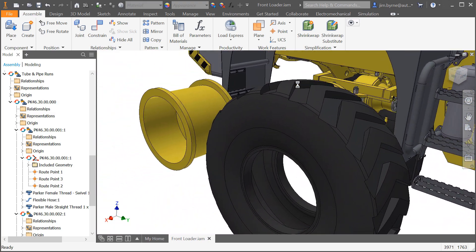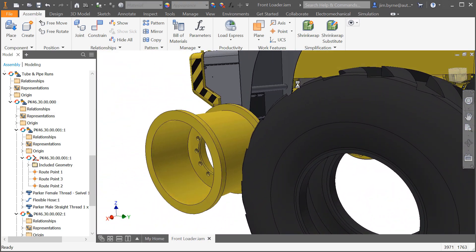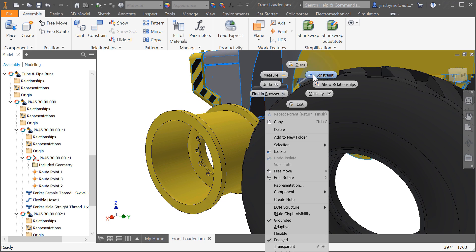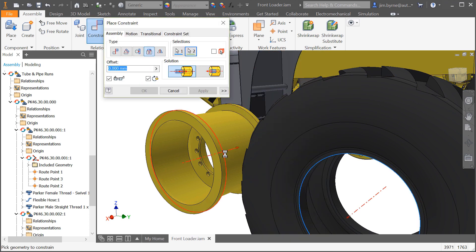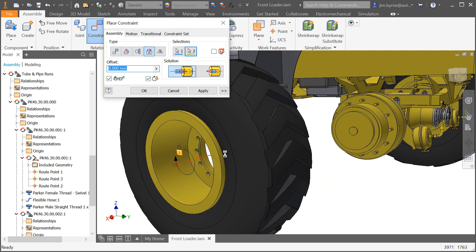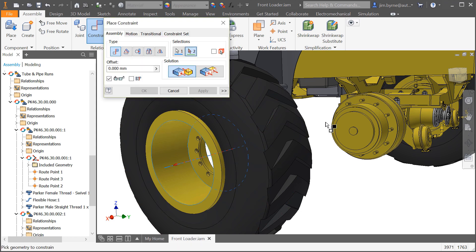There's also enhancements made to constraints. The insert constraint is great for defining all degrees of freedom besides rotation. Now in Inventor 2019 you can lock the rotation of a component as well with a single click in the checkbox. This saves the time it would normally take to add a coincident or angular constraint to fully define its position.